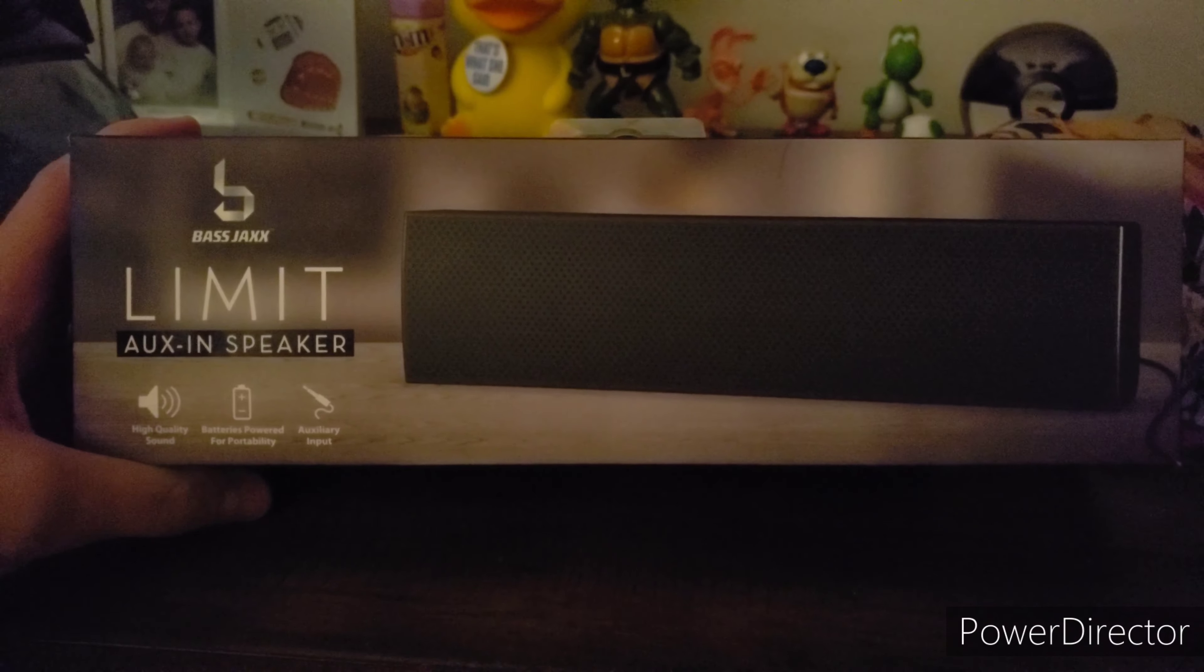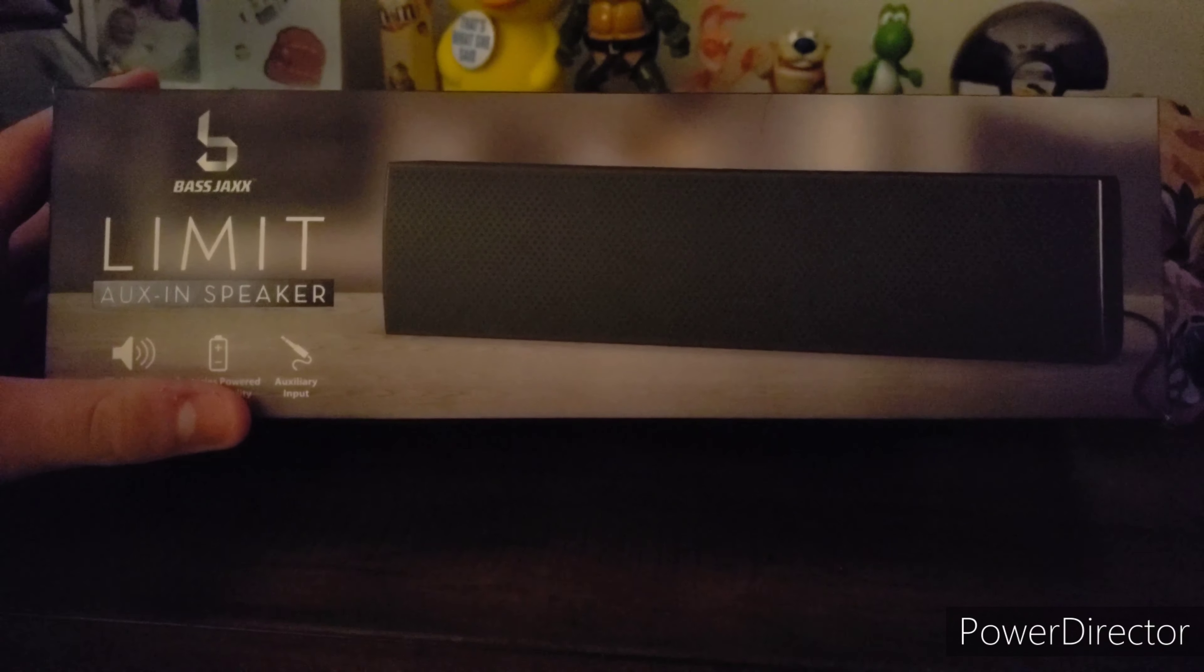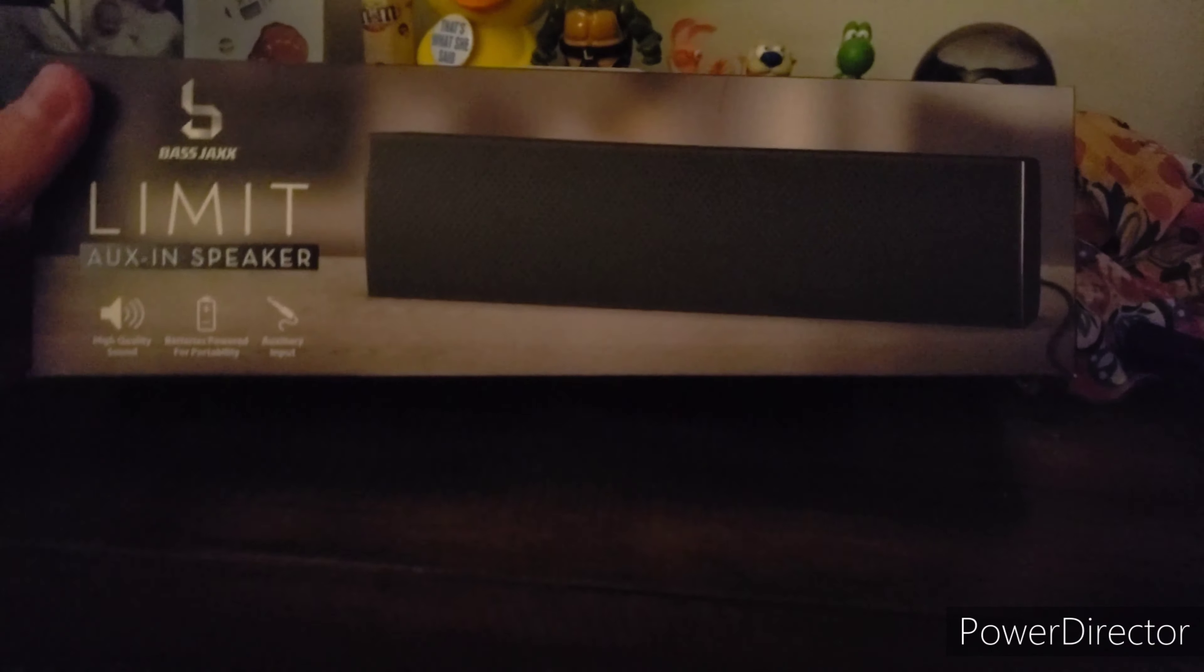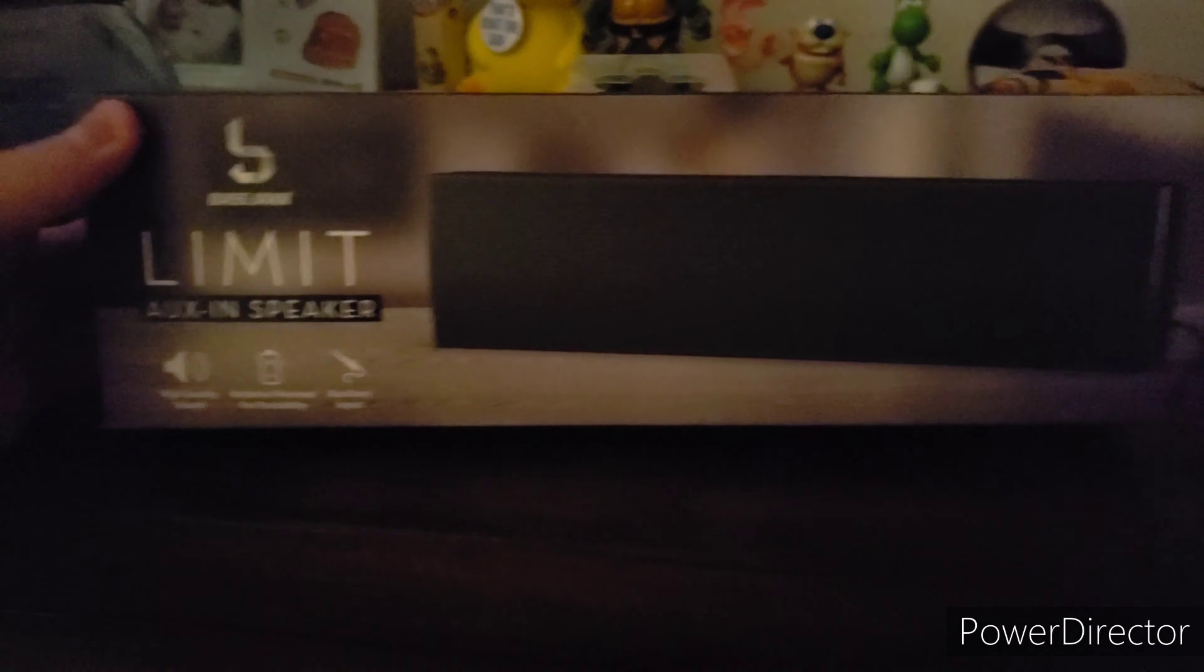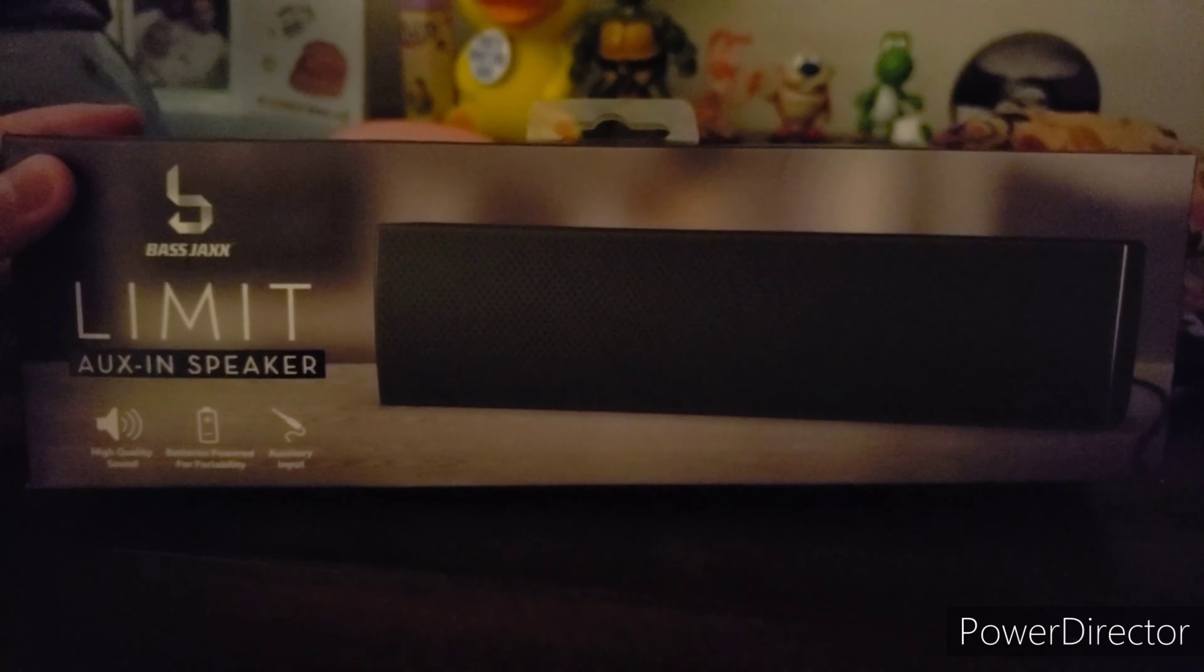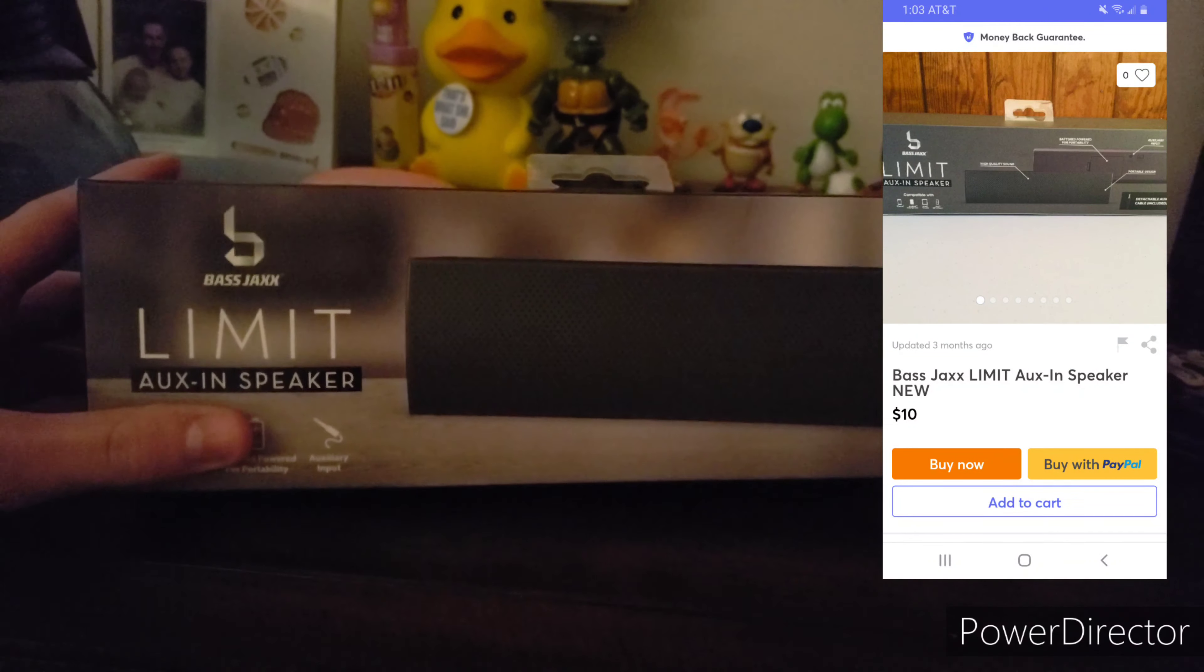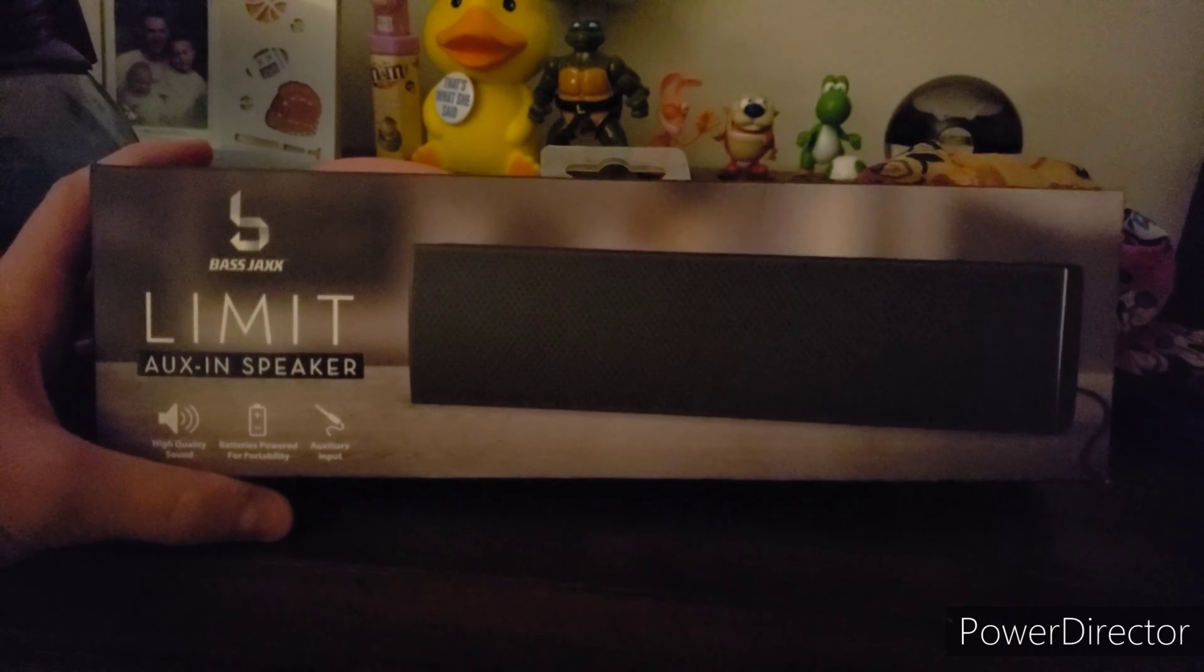Will this be a keep or will it be a trash? Let's find out. The box, you can tell right away, looks really cheap. It's by Bass Jacks - I don't even know who that is. I saw it on Mercari for like ten dollars. It was literally ten dollars for the speaker.